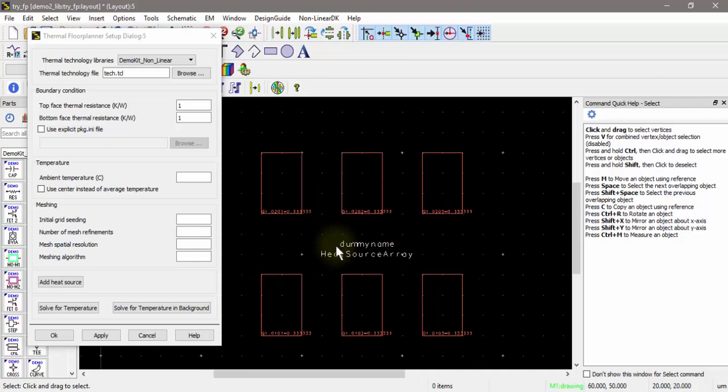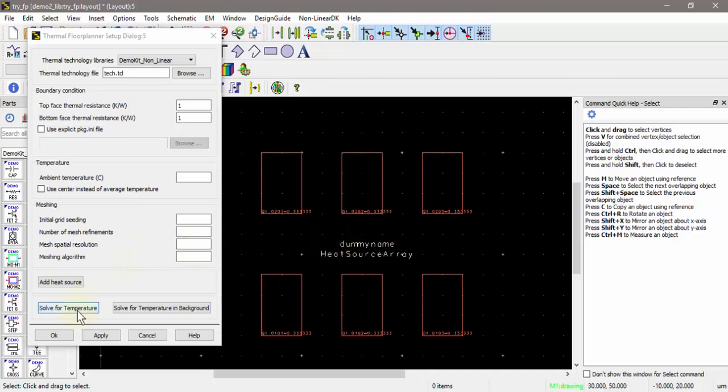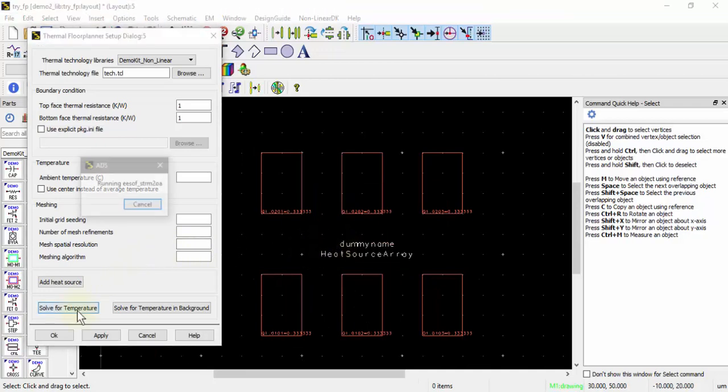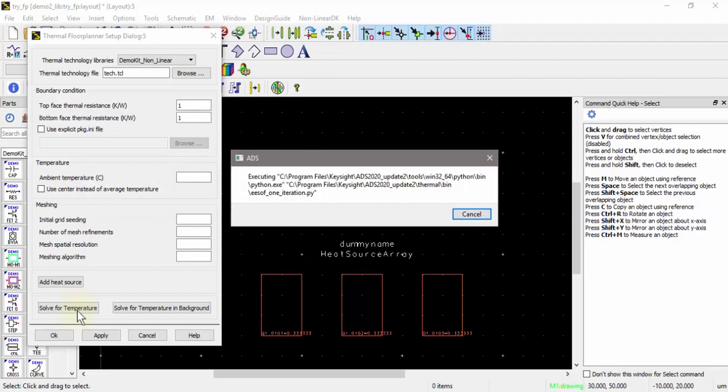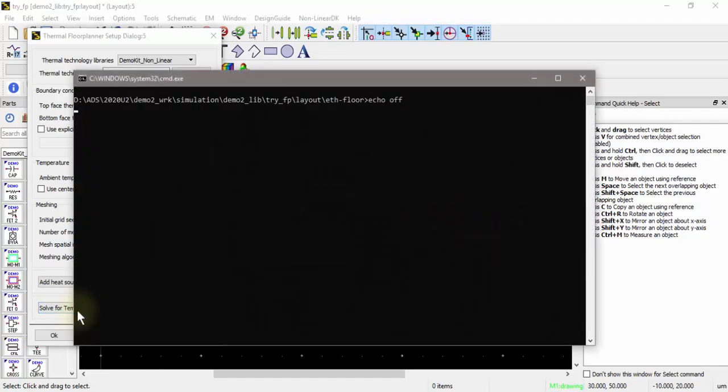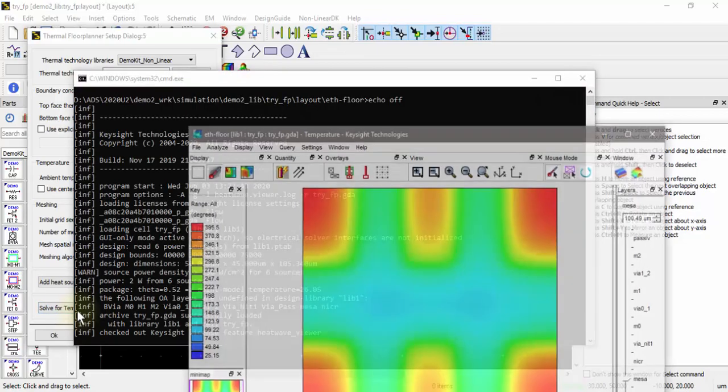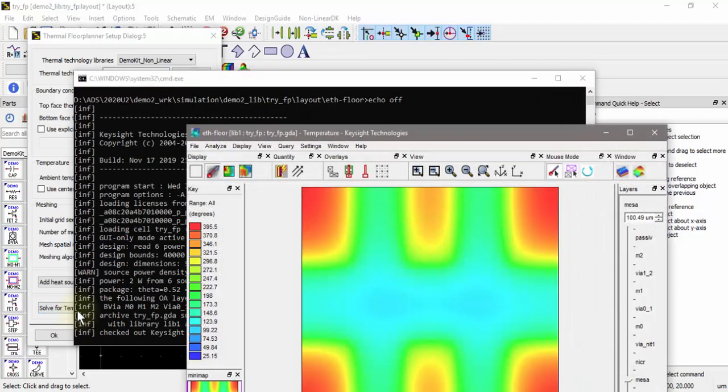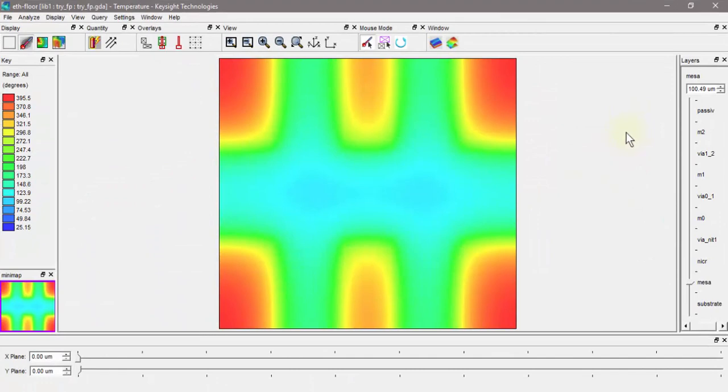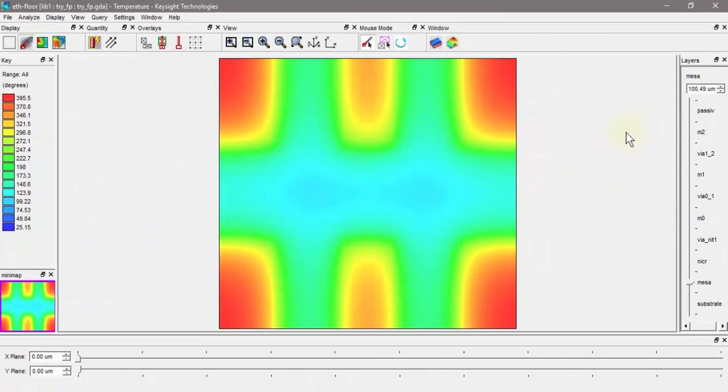We're ready to simulate. I'll go ahead and hit solve for temperature. When I solve for temperatures, the thermal viewer automatically pops up.